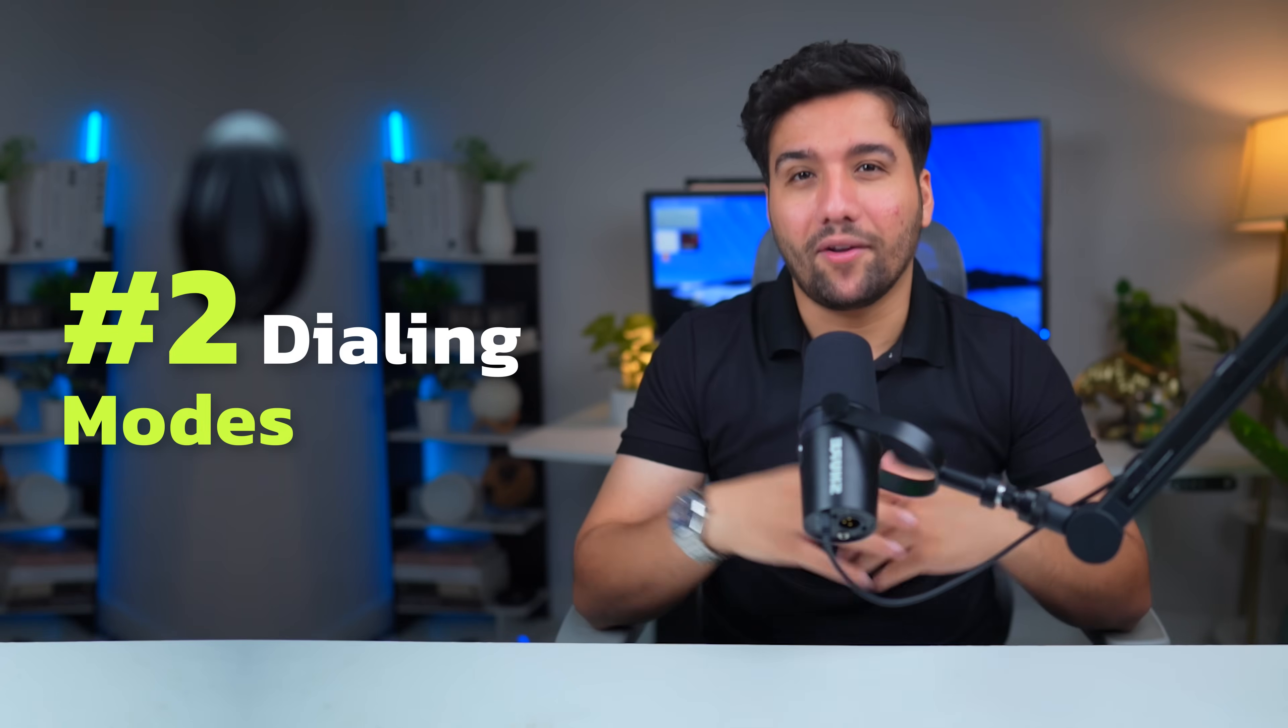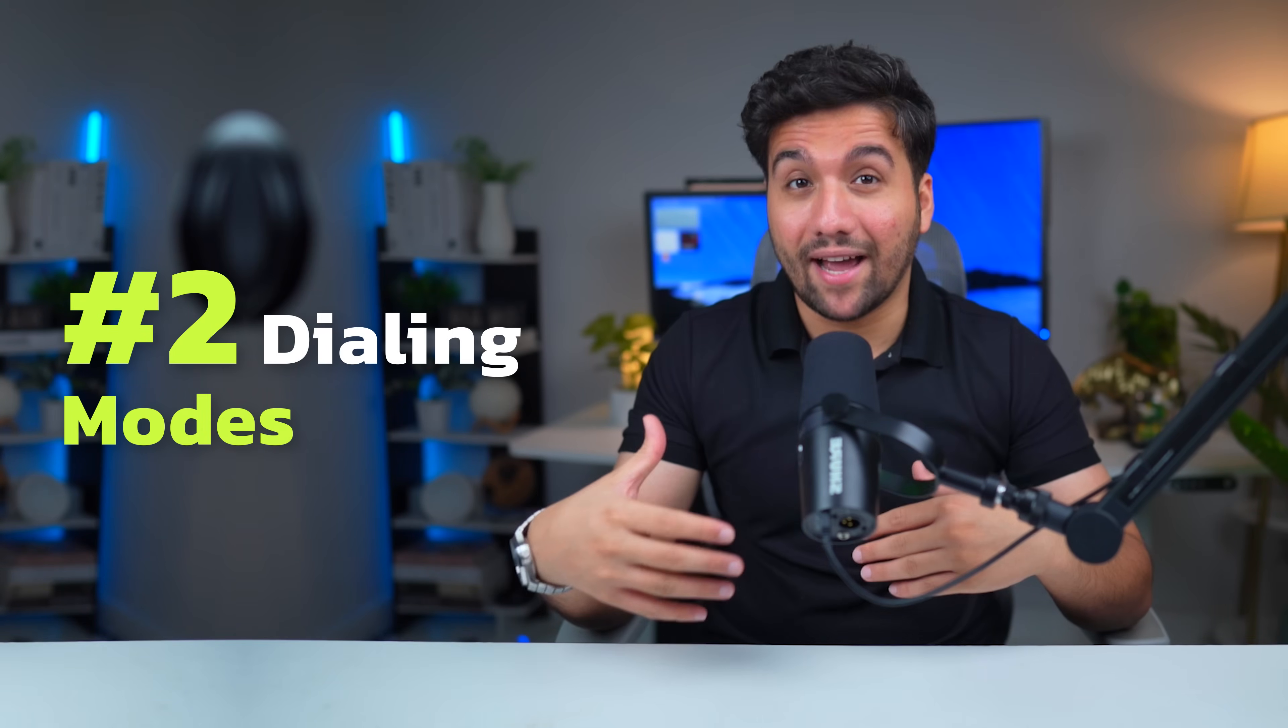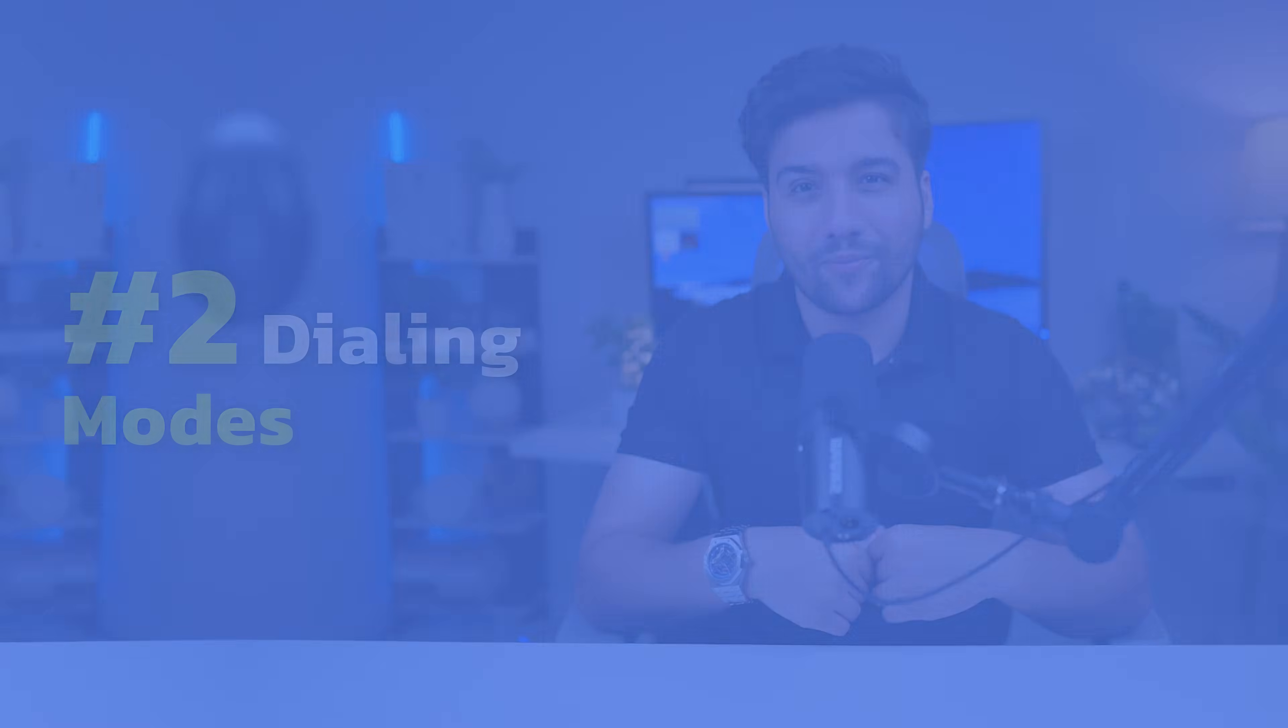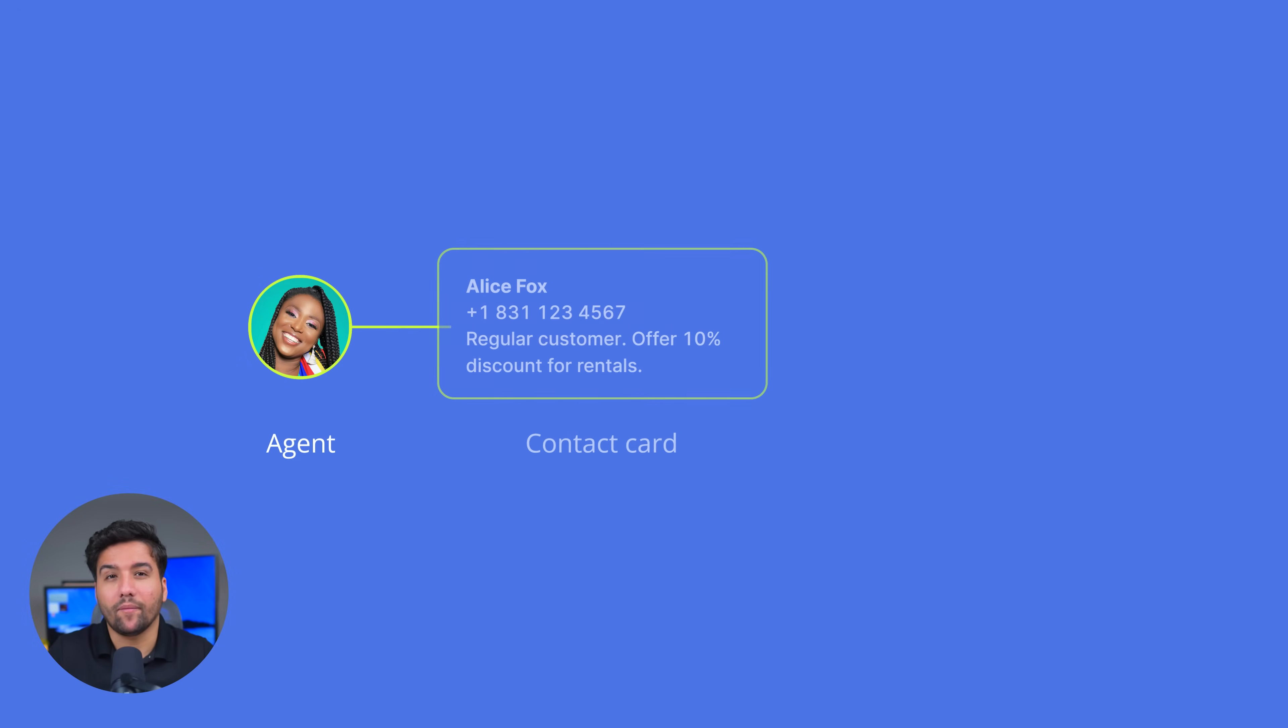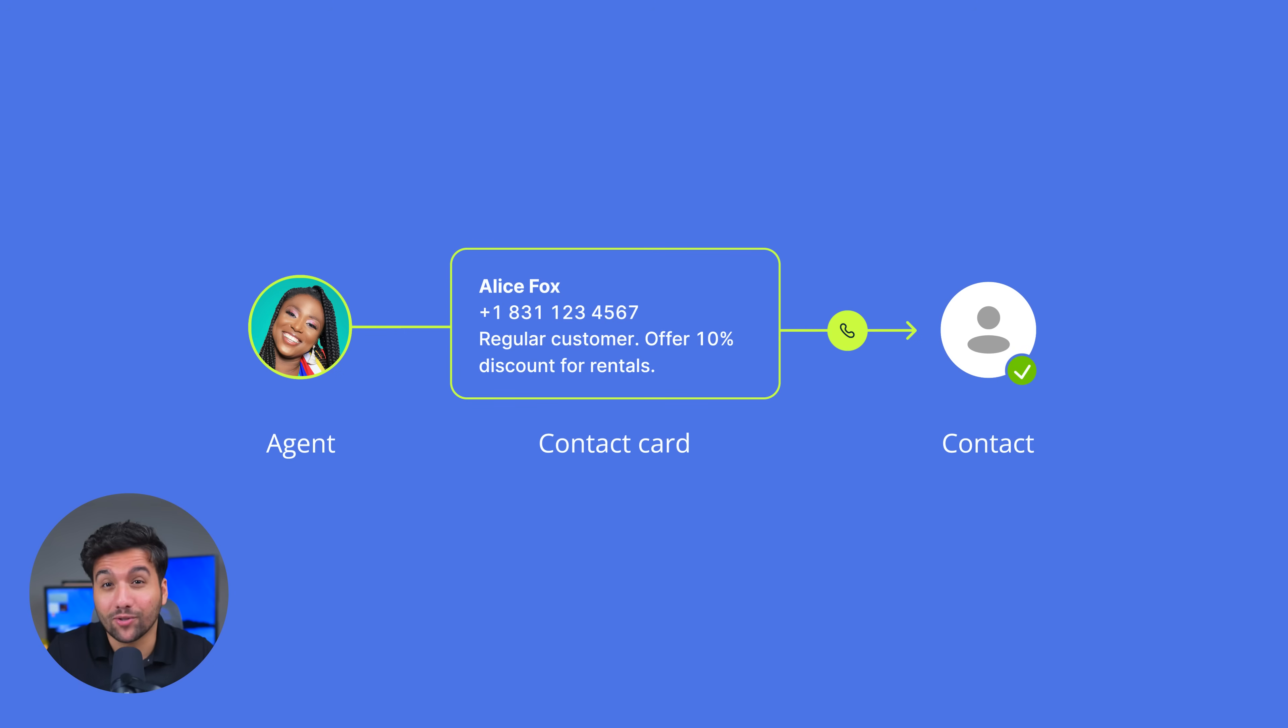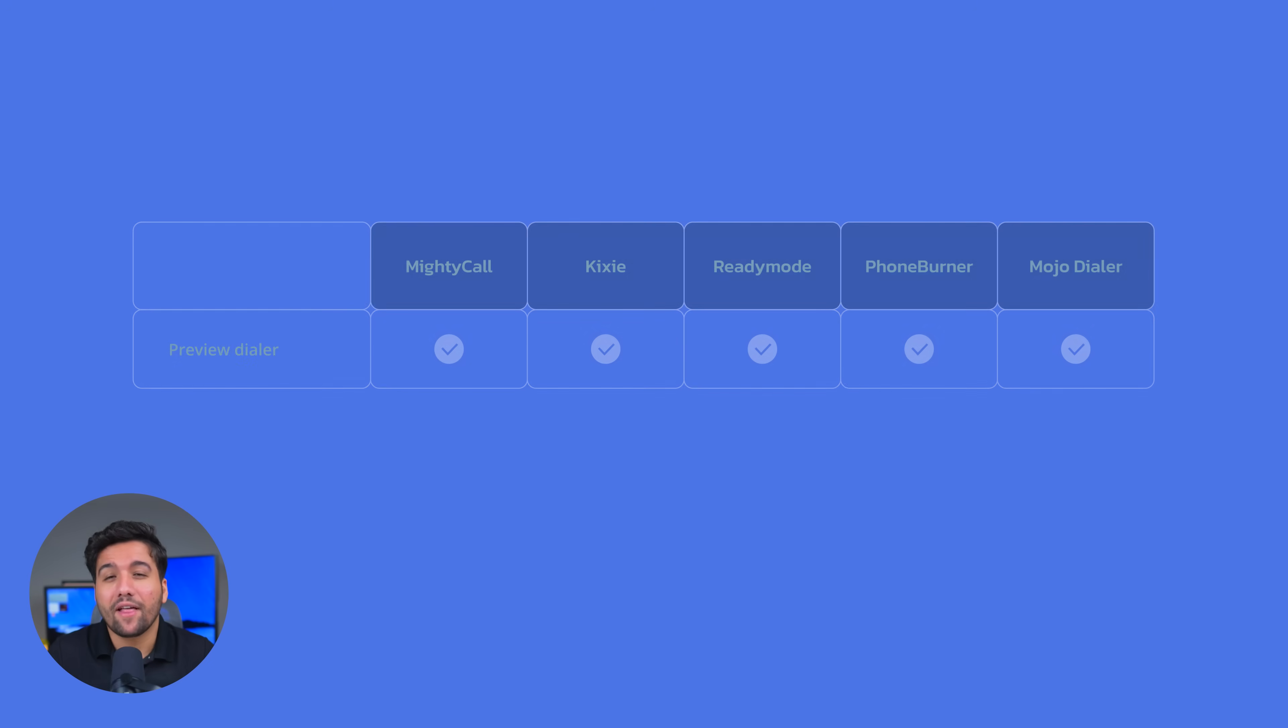Number two, dialing modes. Let's talk about auto dialer modes and what each one has to offer. Preview dialer is the most basic type, as it lets your agent preview contact info before dialing so they can decide whether they want to start this call or not. As you can guess, it's the slowest, least automated mode, and all five platforms have it.